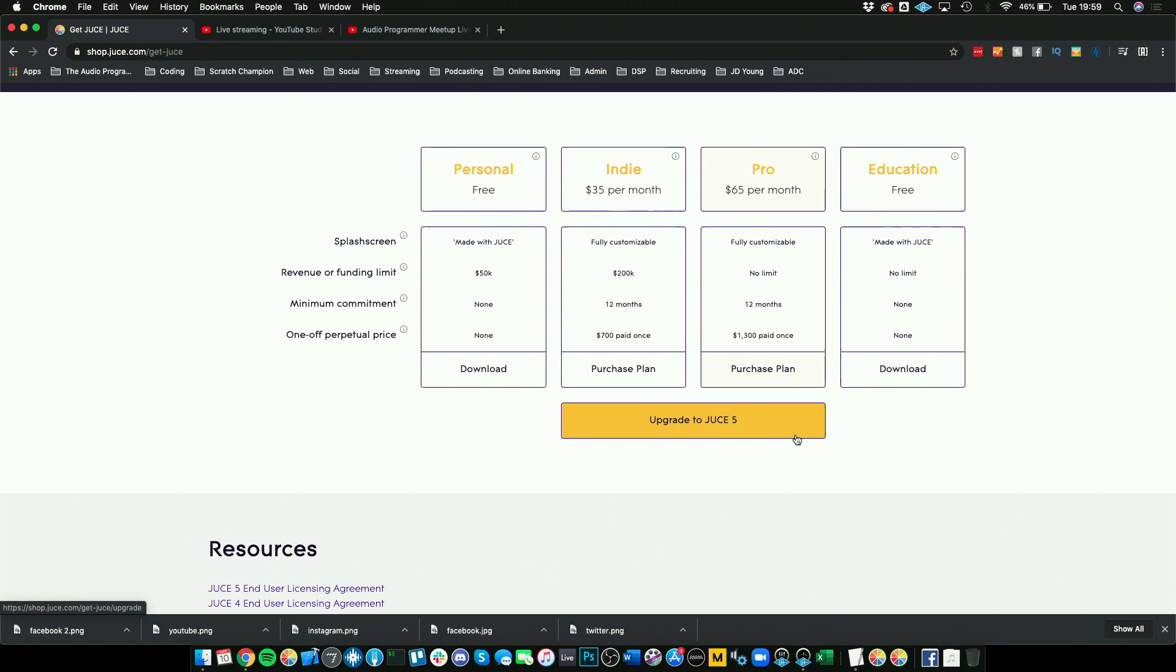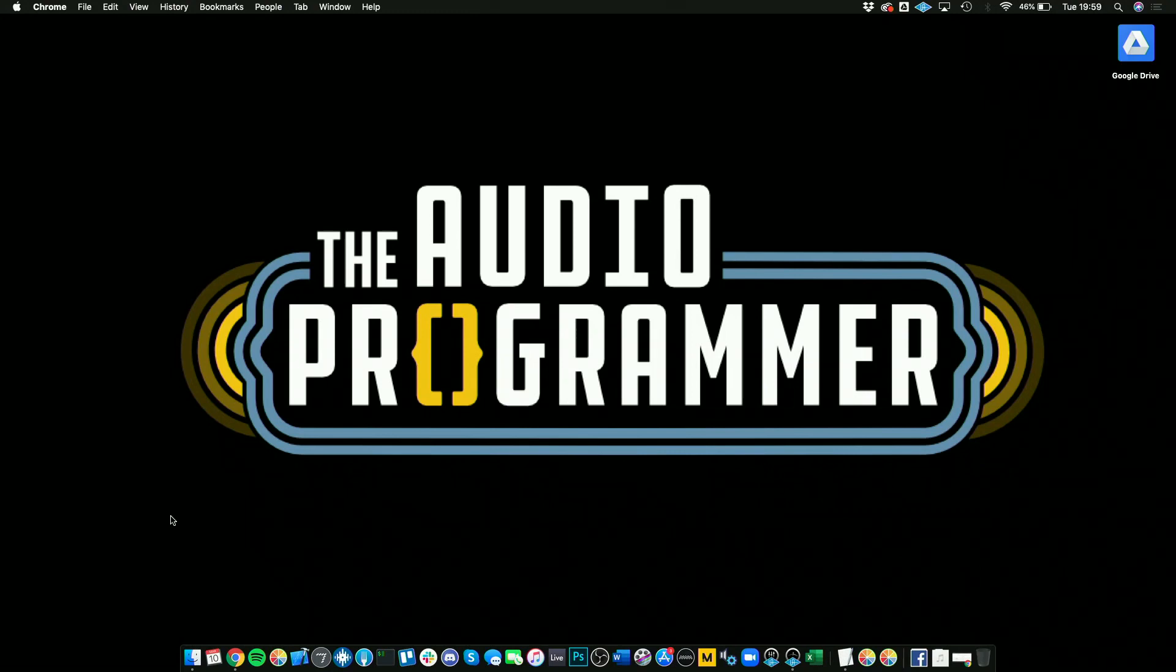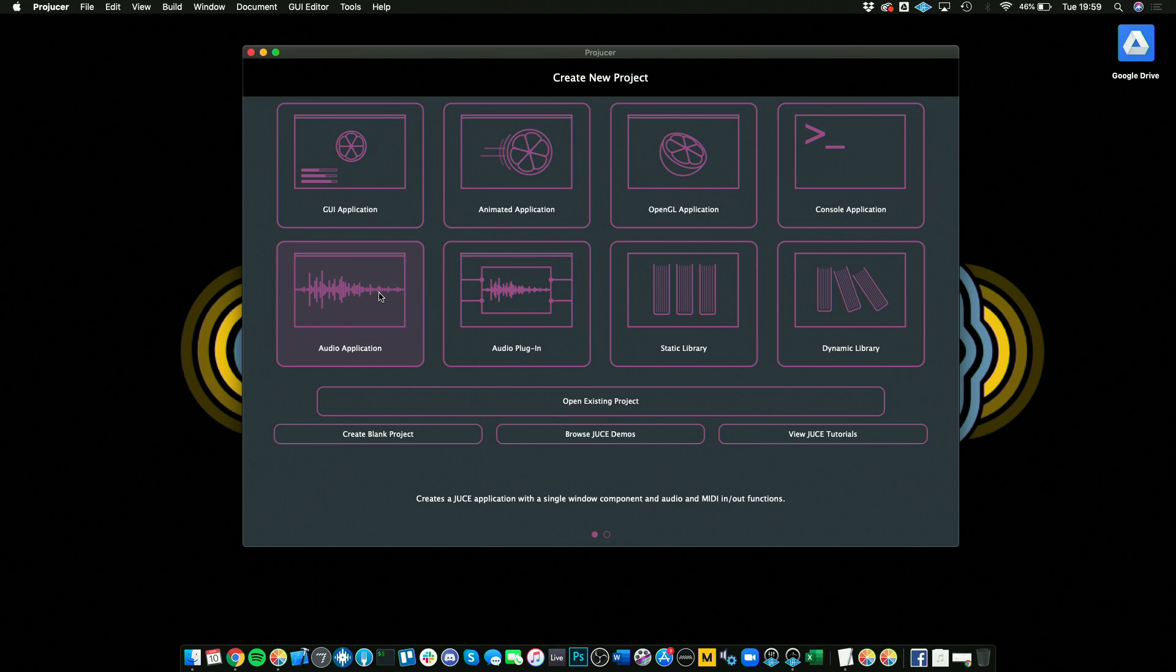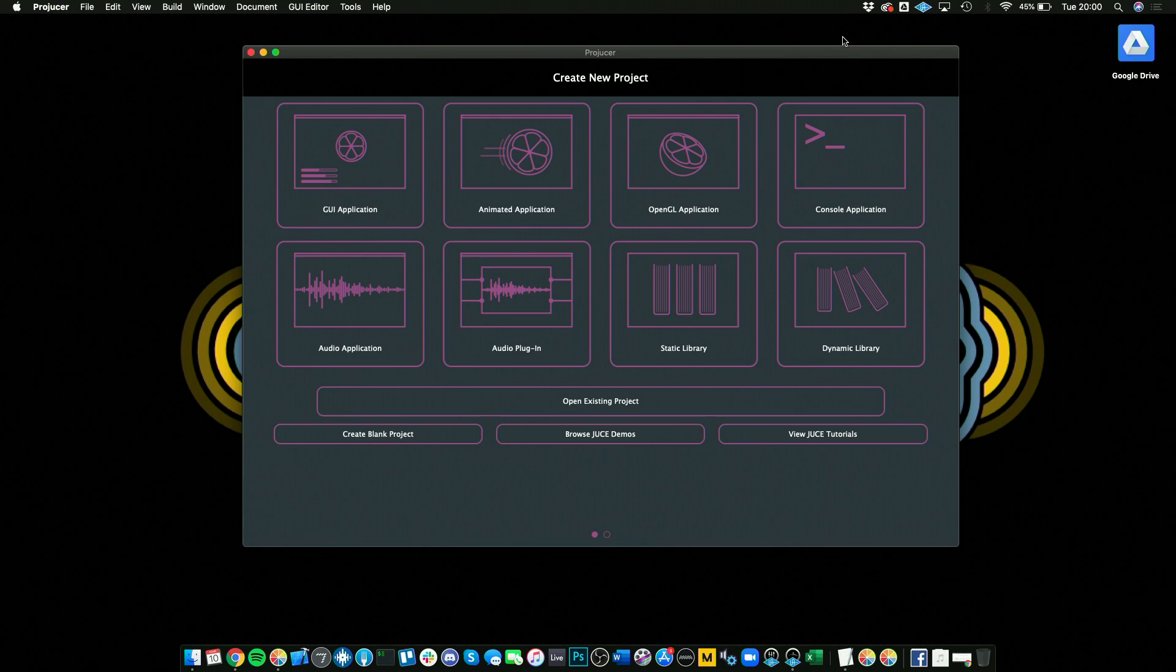When you download JUCE, I'm going to go through what you actually get. When you first open up JUCE, this is what you'll see. You have a couple different templates that you can go with. You have an audio application if you want to make a DAW or standalone application. You also have an audio plugin. What these do is if you click on these, you can set up your template files to get you ready to actually build these types of applications.